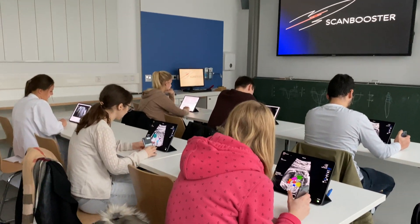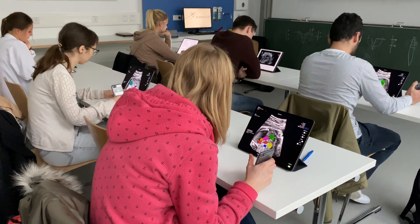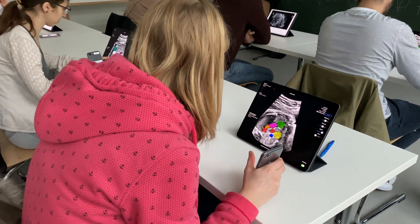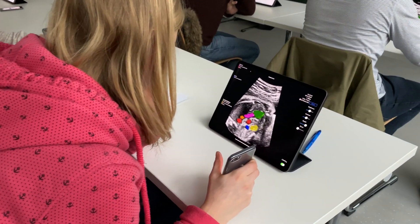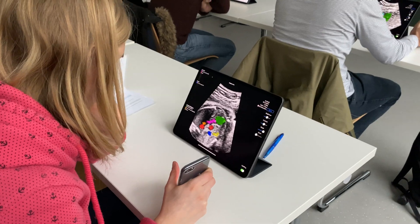Hi, my name is Tim and today I want to show you how to teach your students completely remotely with ScanBooster, the world's first realistic ultrasound simulator app.